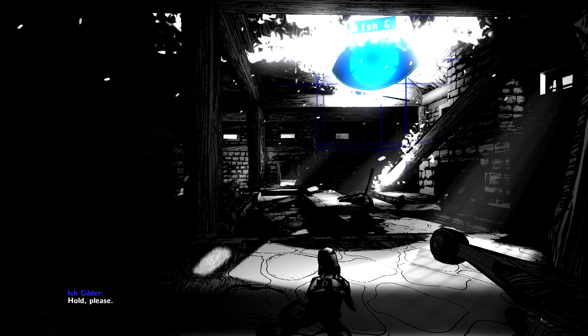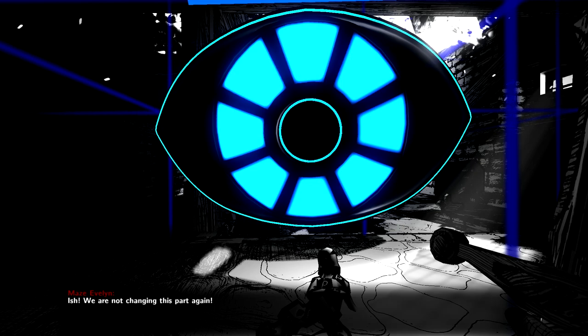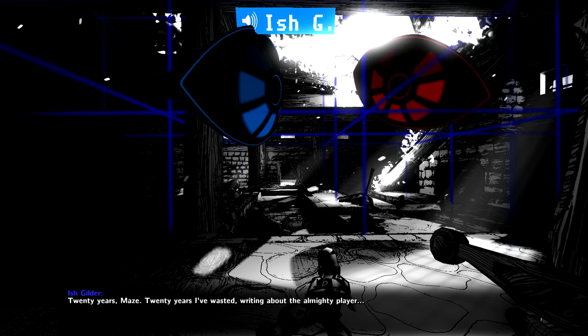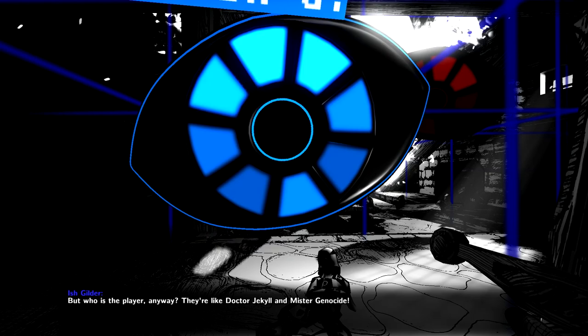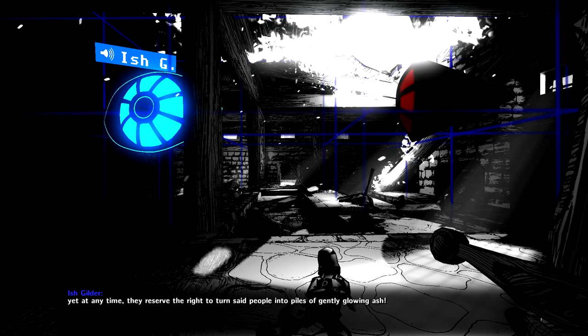Hold. Hold, please. So, who are you? A new play tester? What? Let me save you some time. Today, I push the buttons. Ish. We are not changing this part again. Twenty years, Maze. Twenty years I've wasted writing about the almighty player. But who is the player anyway? They're like Dr. Jekyll and Mr. Genocide. They demand a world full of deep, compelling characters.